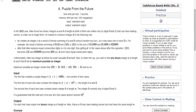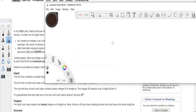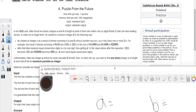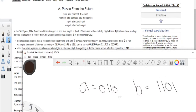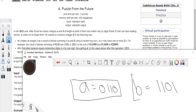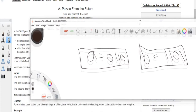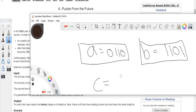Let me go over an example. Say A is '0110' and B is '1101'. This is number A and this is number B.